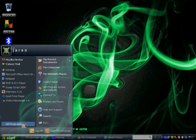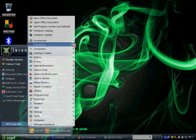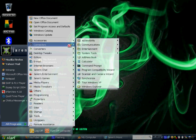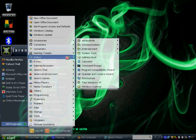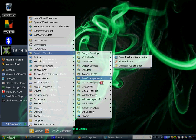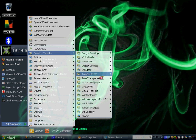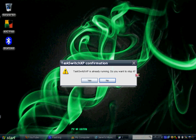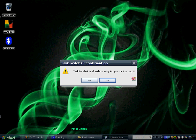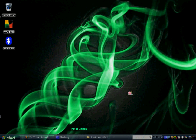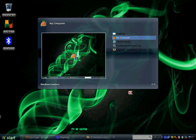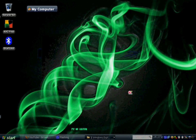My last tweak I'm going to show you is Task Switch XP. It's already running, so just press Alt+Tab. Instead of the boring Alt+Tab bar that we see,